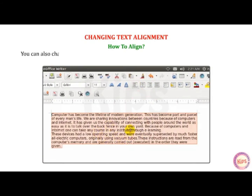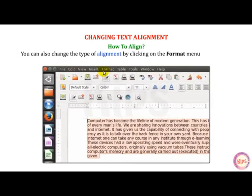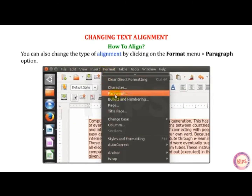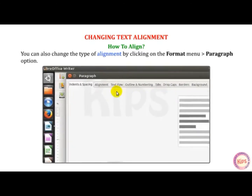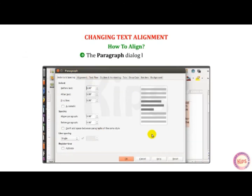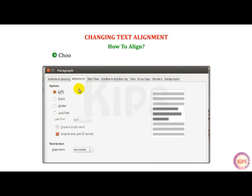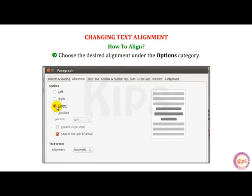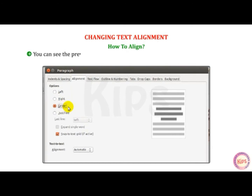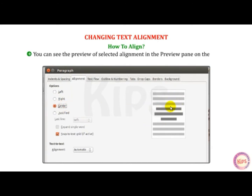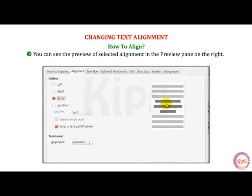Alternatively, you can change the type of alignment by clicking on the Format menu, then go to Paragraph option. The Paragraph dialog box appears. Select the Alignment tab and choose the desired alignment under the Options category. You can see the preview of the selected alignment in the Preview pane on the right. Click OK.